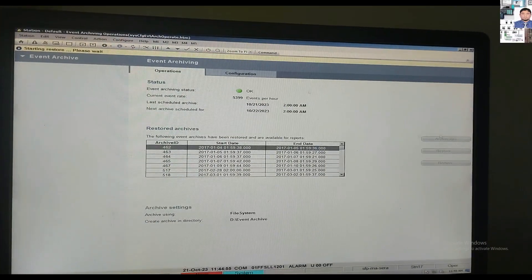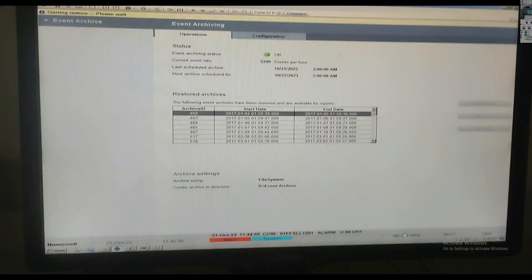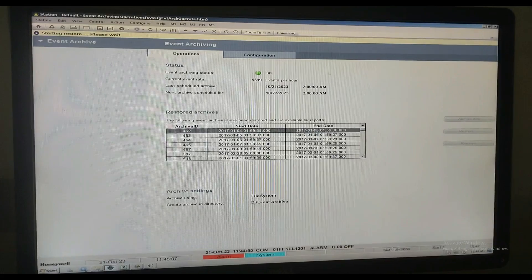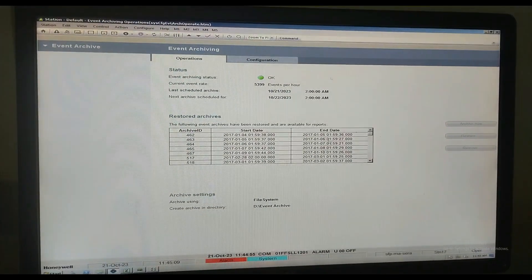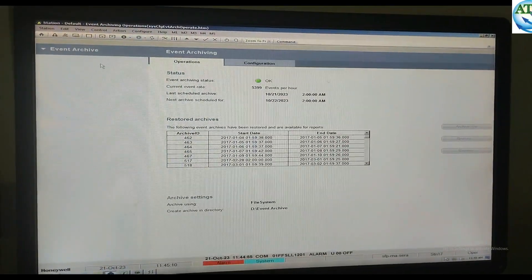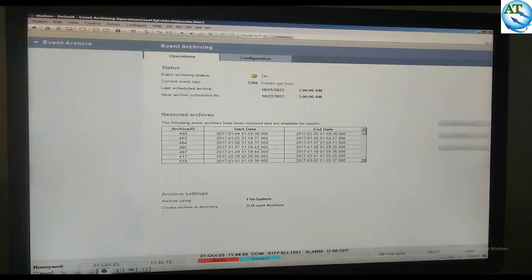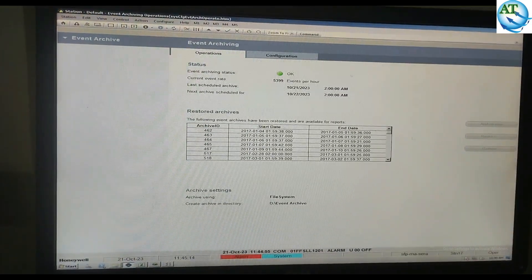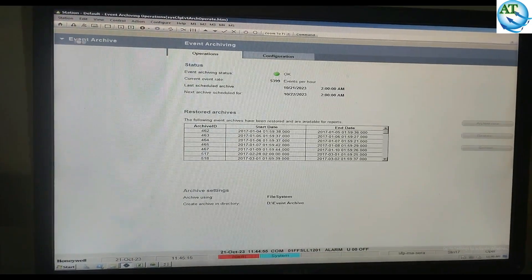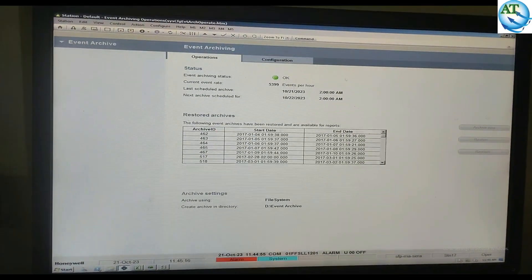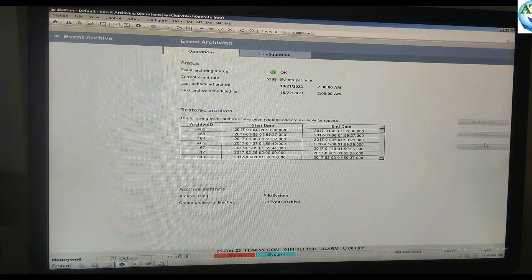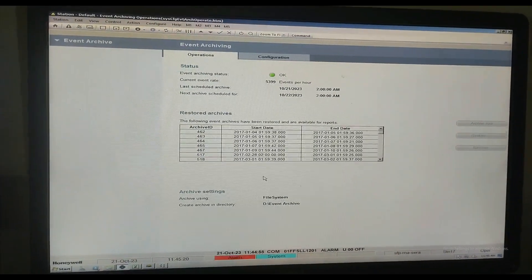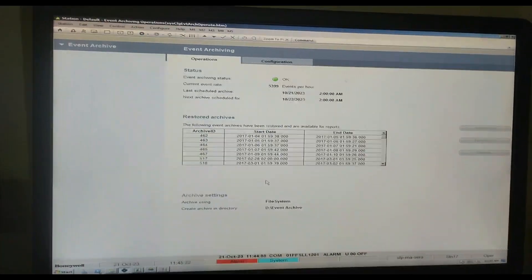You will notice that all the options on the right side become inactive. That means, during that time, all archiving or restoration options are in invisible mode — they are not active. And you can see the event archiving strategy is showing OK.